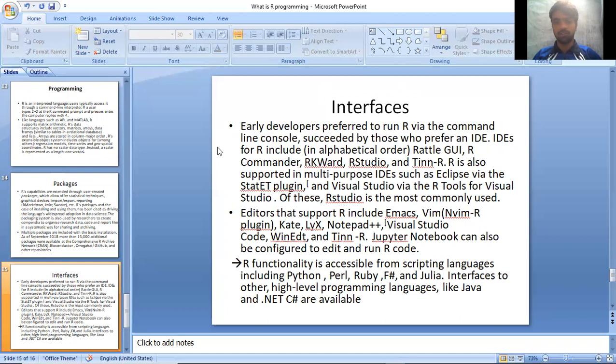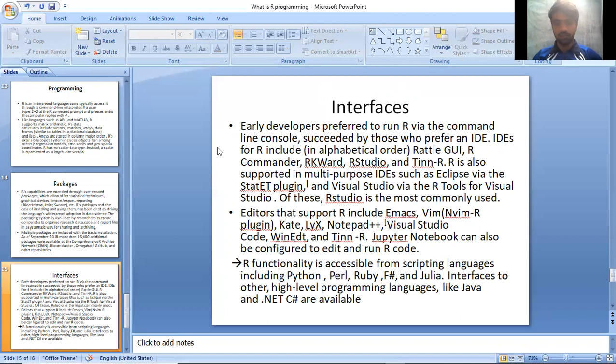Editors that support R include Emacs, Vim, NVim R plugin, Kate, LyX, Notepad++, Visual Studio, Code, WinEdt, and Tinn-R. Jupyter notebook can also be configured to edit and run R code.